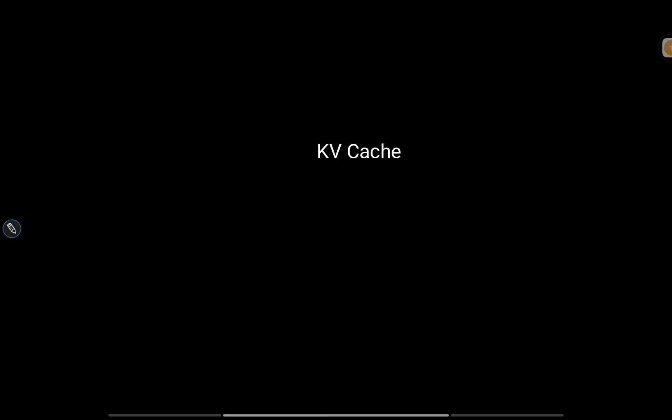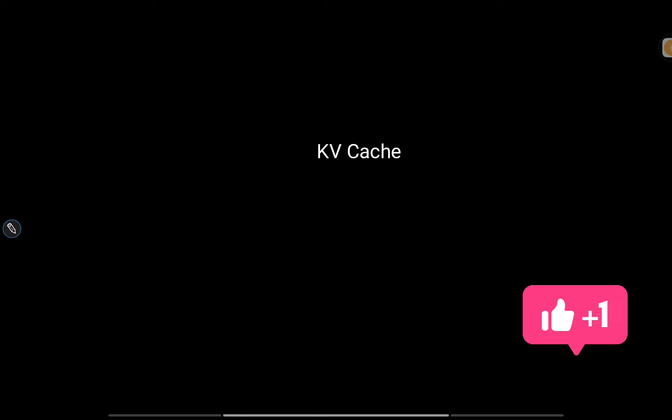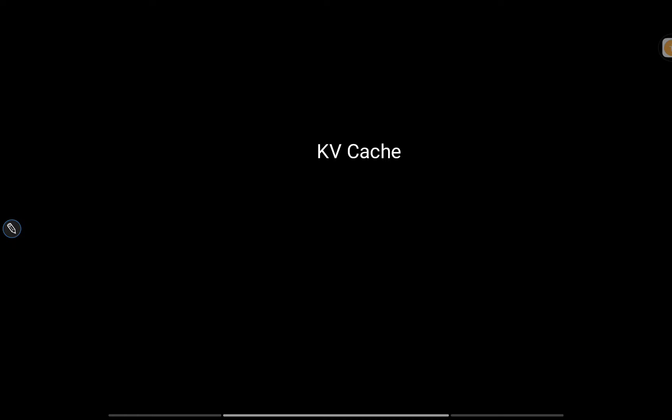In this video I want to talk about the concept of KV cache. In Mistral, we generally use the concept of rolling buffer cache, but to understand the rolling buffer cache you need to know the concept of KV cache. So let's first talk about what KV cache is with some visual explanations, which will be easier to understand.